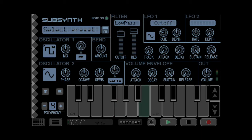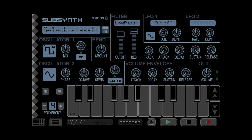If we turn this down, there's your pure square, and that sounds nothing like a 303. But bring this up to about 9 o'clock — there we can hear it even better with a low LFO rate.